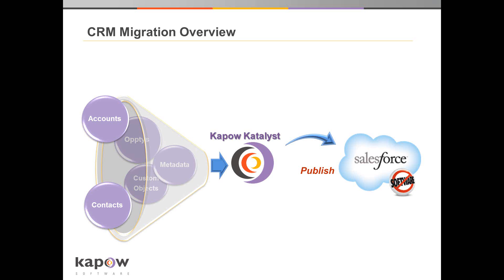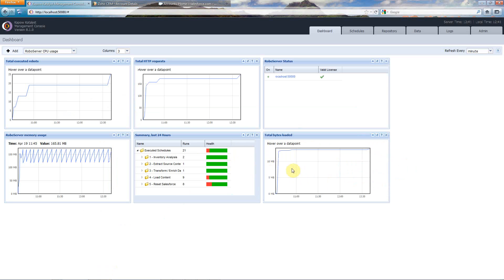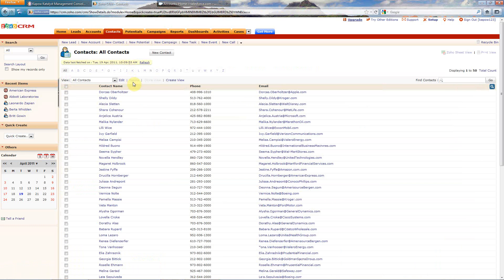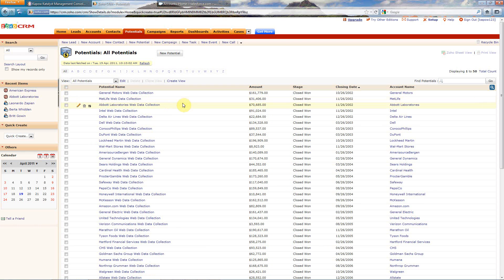So how is that going to work? Let's first of all jump over to my source system. Here you will see that I have some account data, I have some contact data, and I have some opportunities that are related to those accounts.